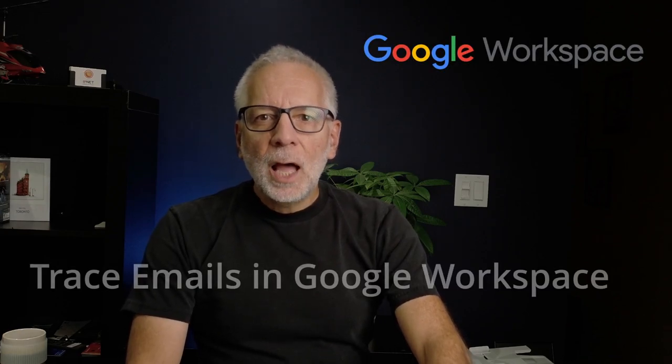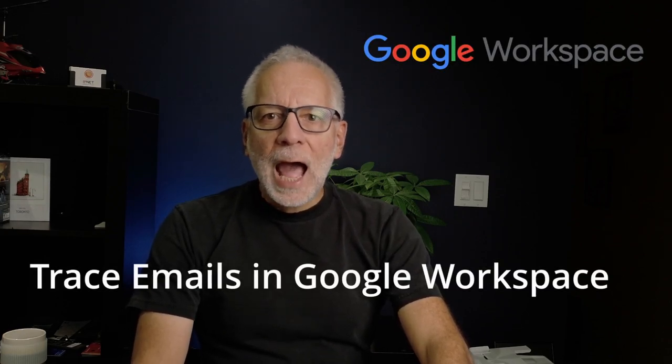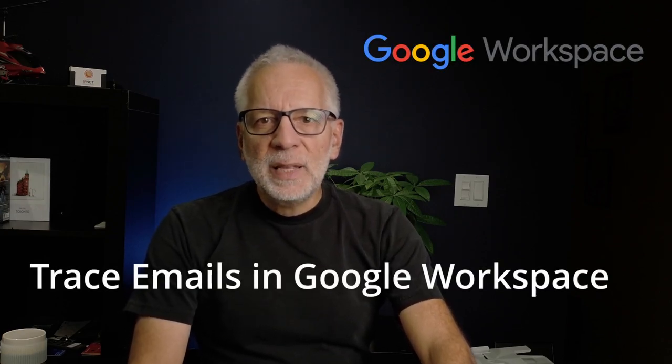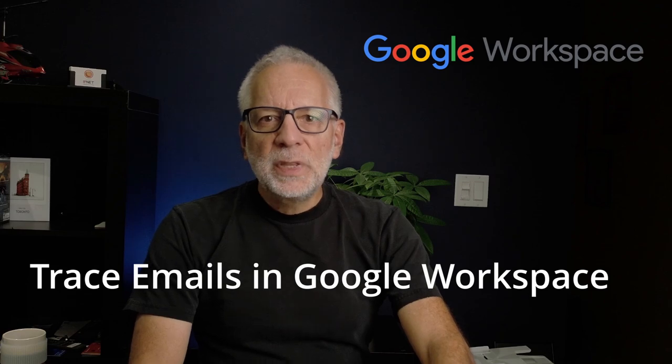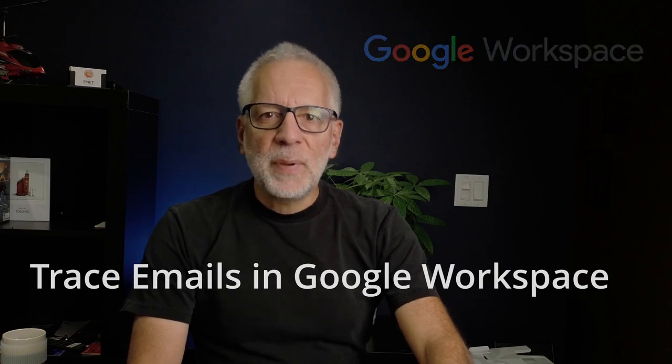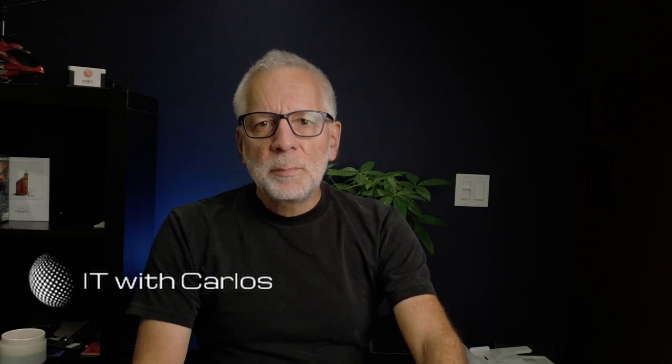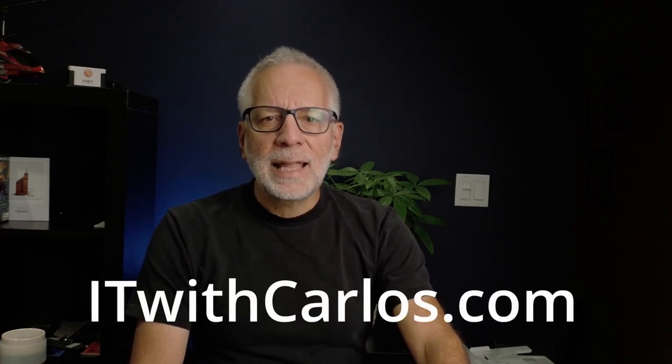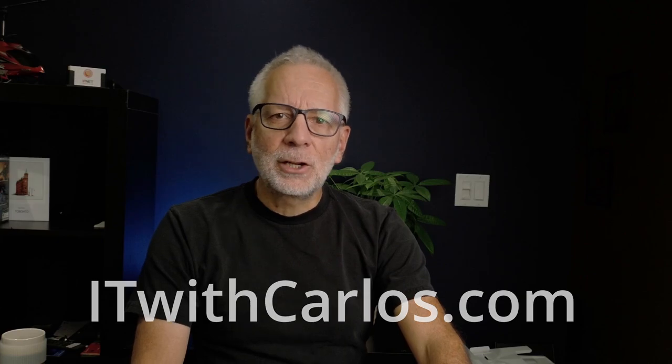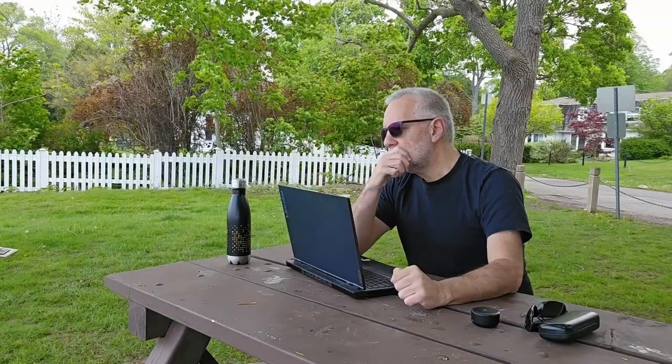If you can't find an email that you should have received or you want to know what happened with an email that you sent, then stay around because in this video I will show you how to trace email messages within the Google Admin panel. My name is Carlos and I help small businesses all over the world with the Microsoft 365 and Google Workspace subscription. For more information at itwithcarlos.com.